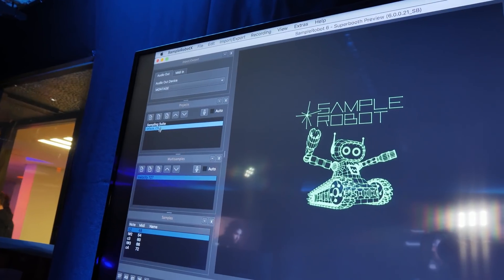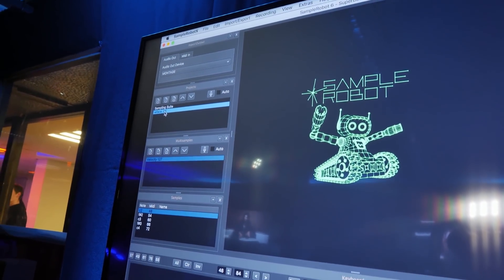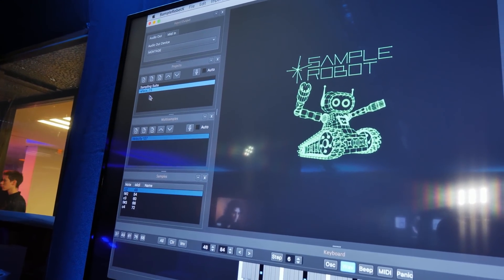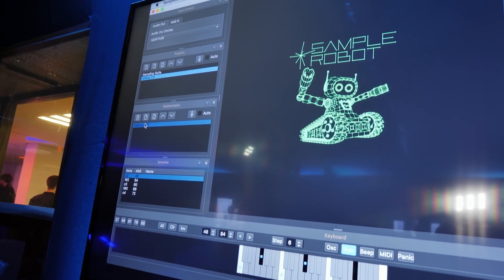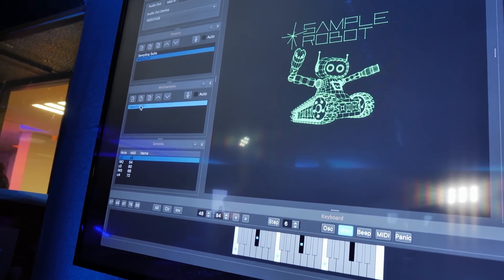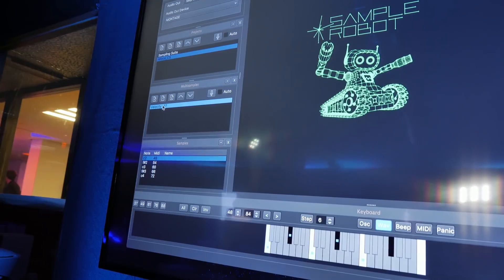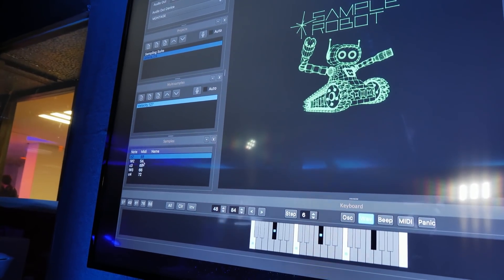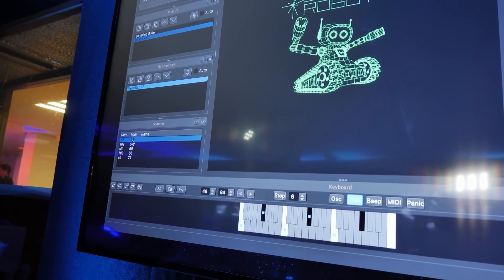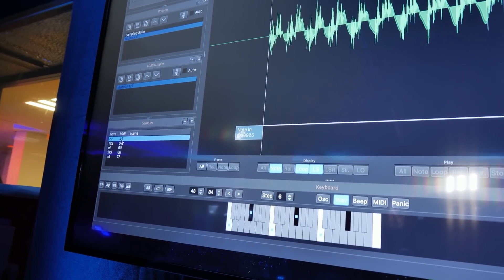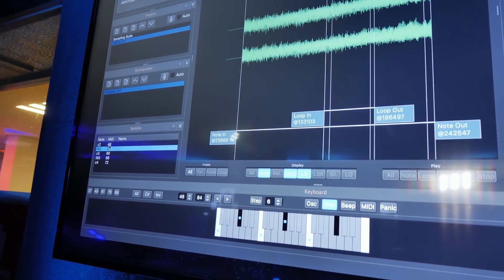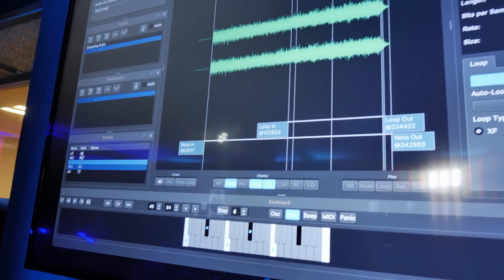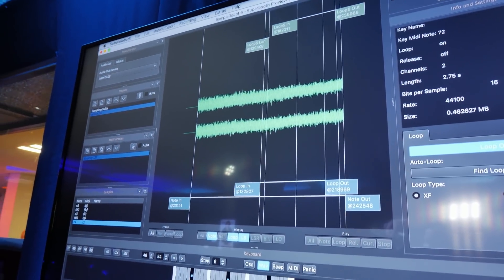The project is the highest hierarchy. So this is our RePhase CS project that we just created. In the project, there are the multi samples. These are velocity layers. In this case, we only have one. And in the velocity layer folder, there are the samples. And these are my samples that we just recorded. And that's the basics.